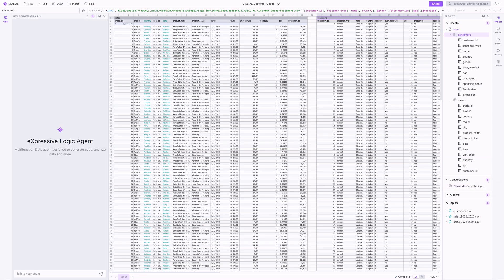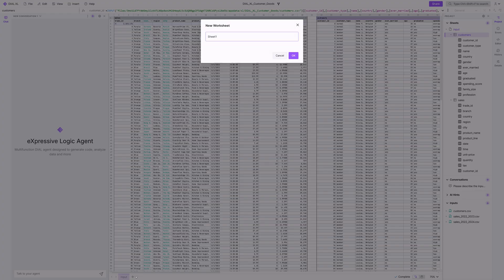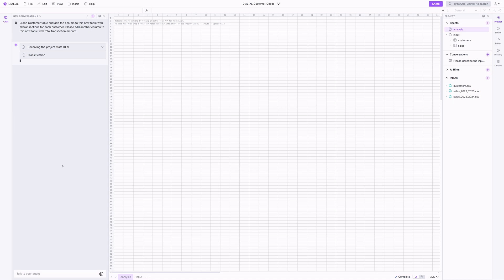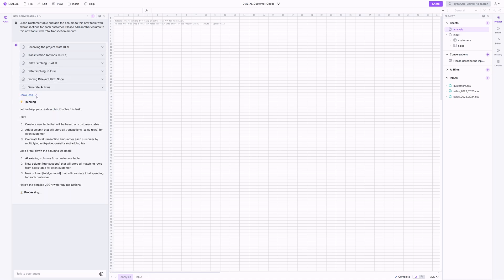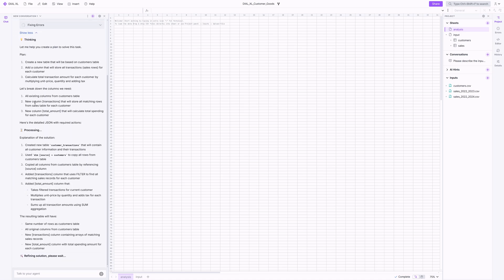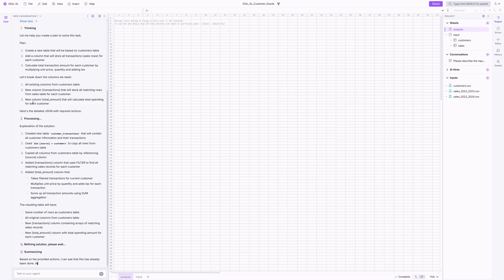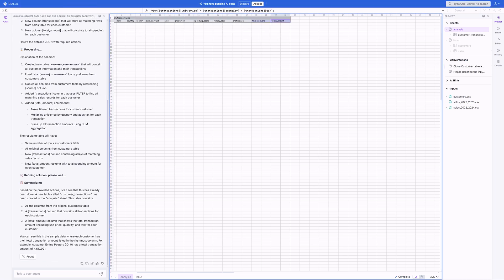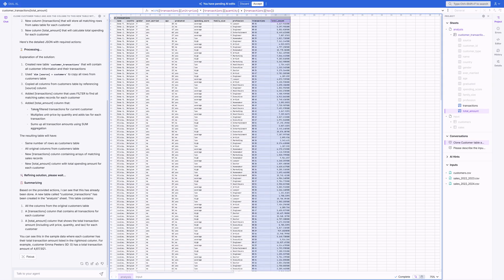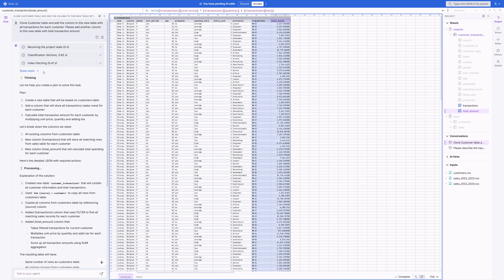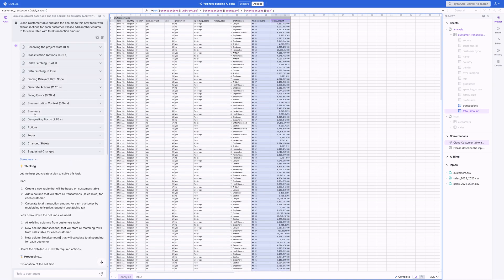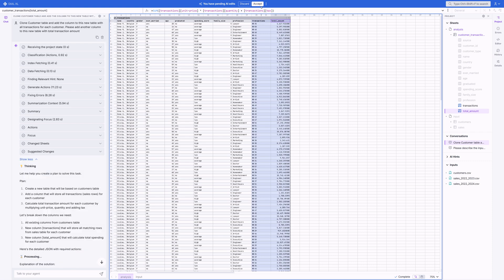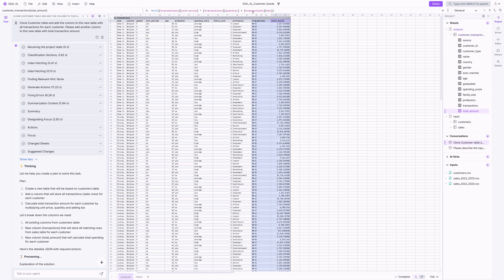Let's create a new worksheet and begin our analysis by asking to extend the customers table with each customer's transactions and a total amount that they spent. You'll see the agent outline a plan, orchestrate mini-agents, and build the needed tables using simple, human-readable, and easy-to-validate expressive logic formulas. Dial XL then proposes changes for review, which you can either accept or discard, and you can even edit the formulas afterwards if needed.